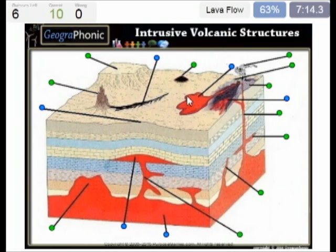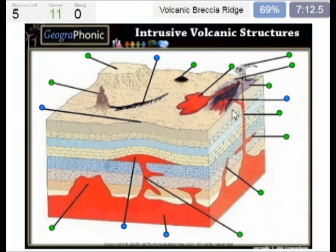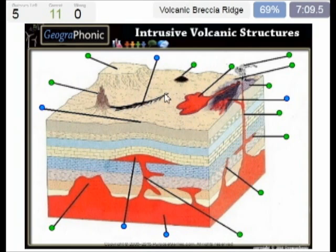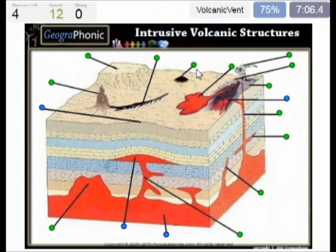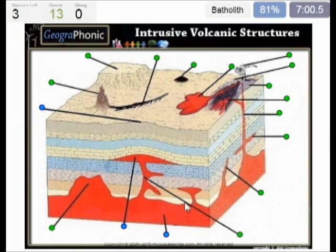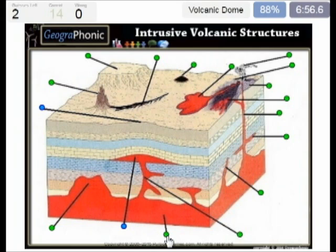This is a lava flow. Here we see an old volcanic ridge filled with breccia. This is a volcanic vent. And this is called a batholith, and it's the old volcanic thing. And this is like a new magma chamber.